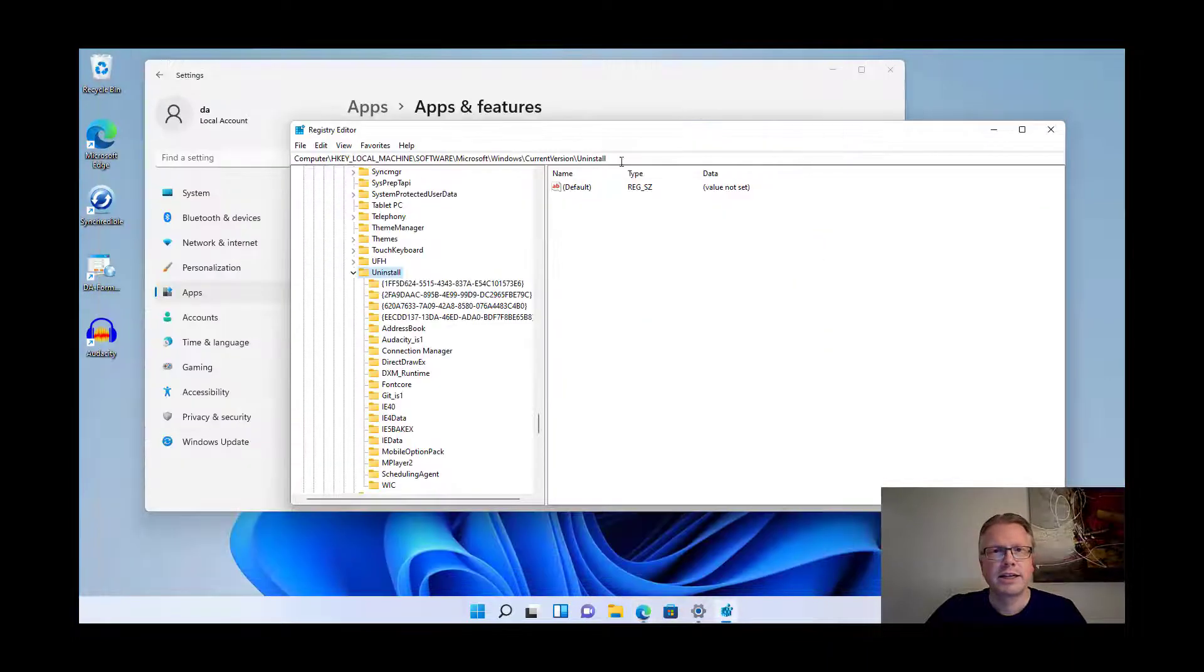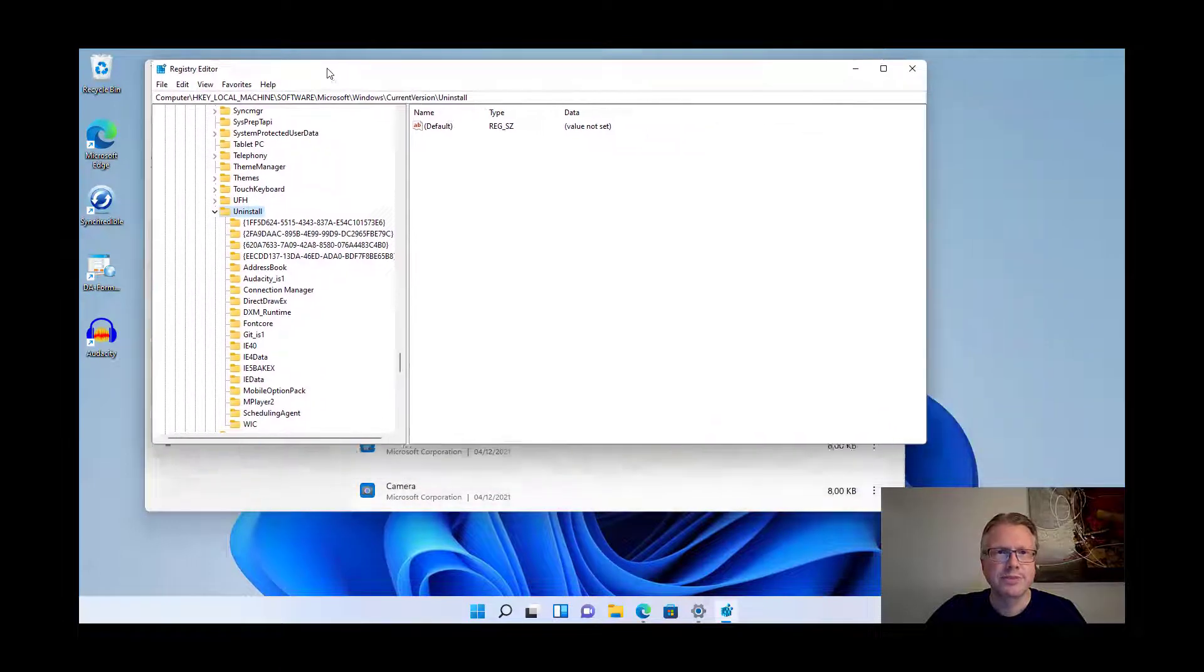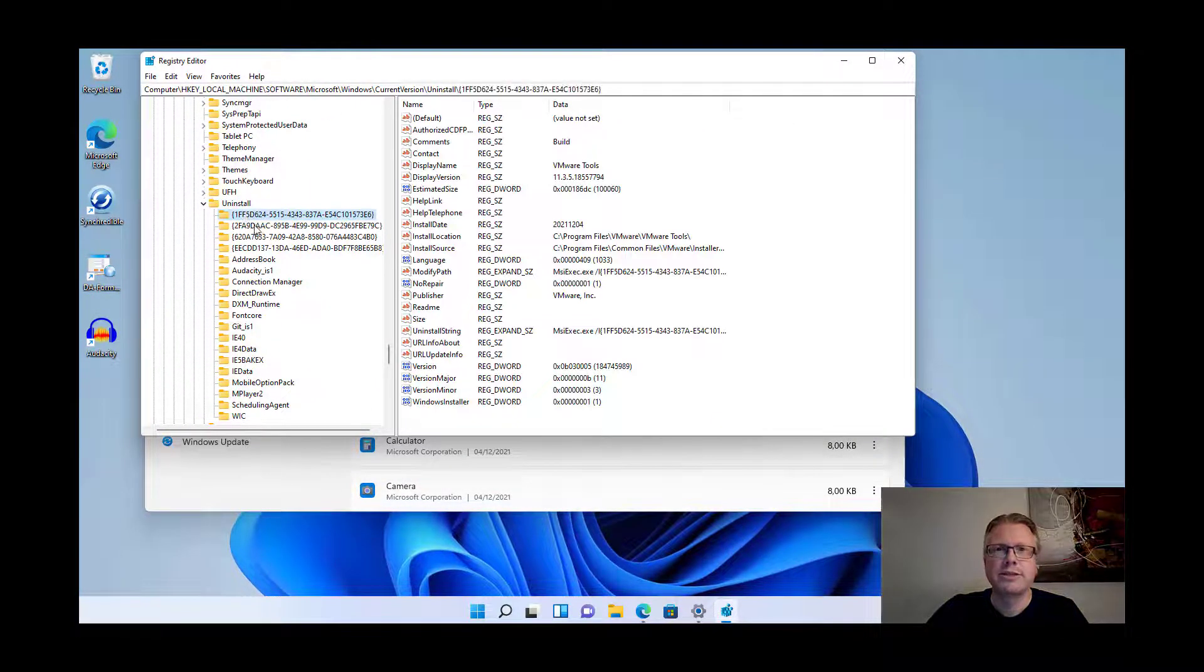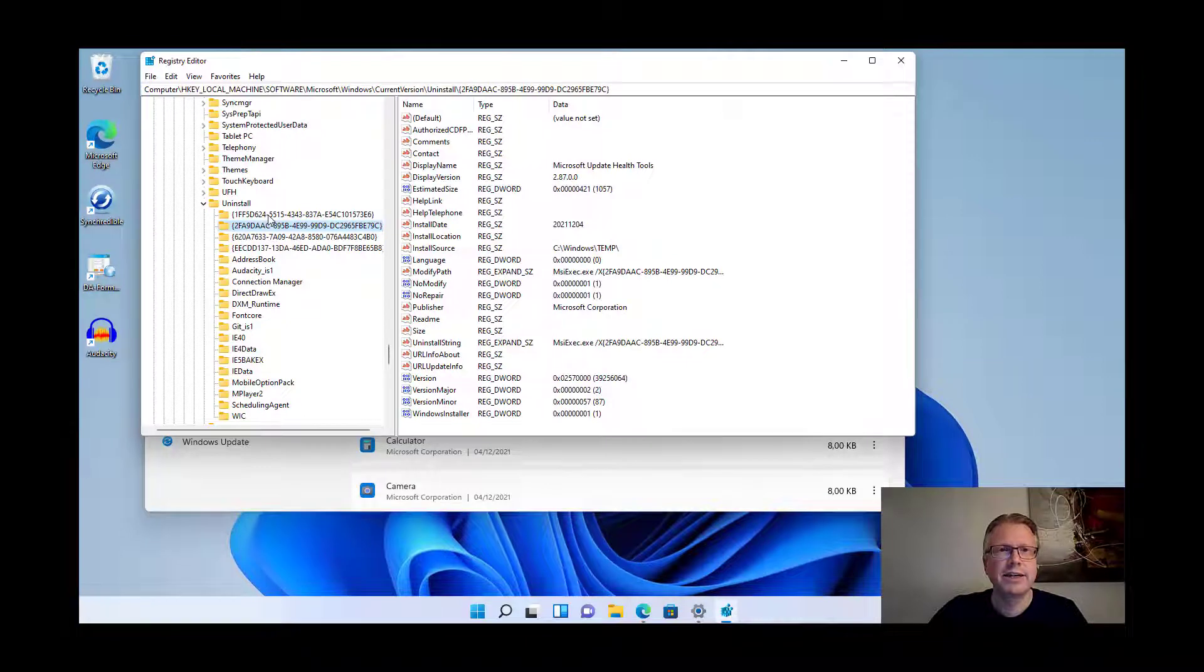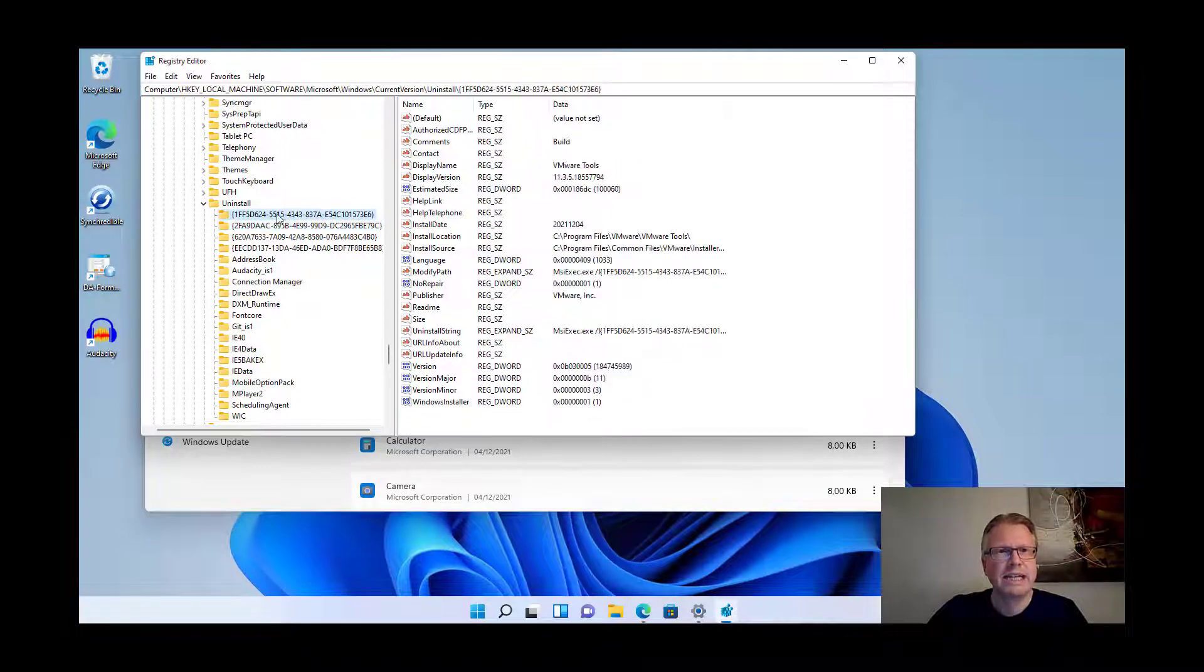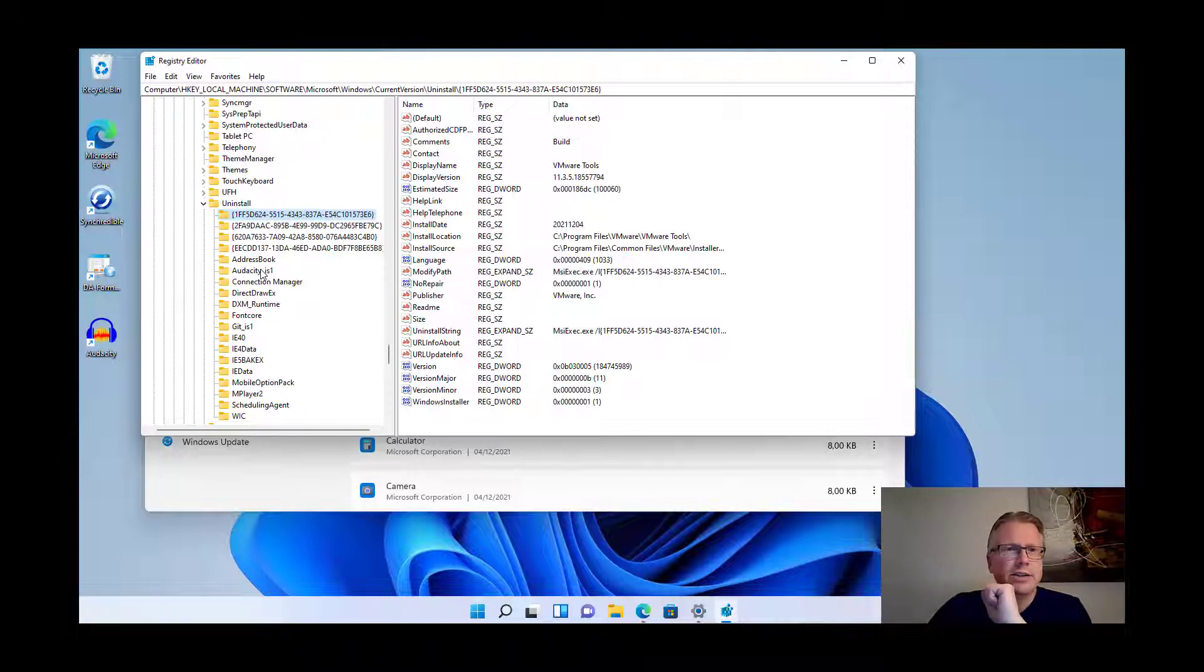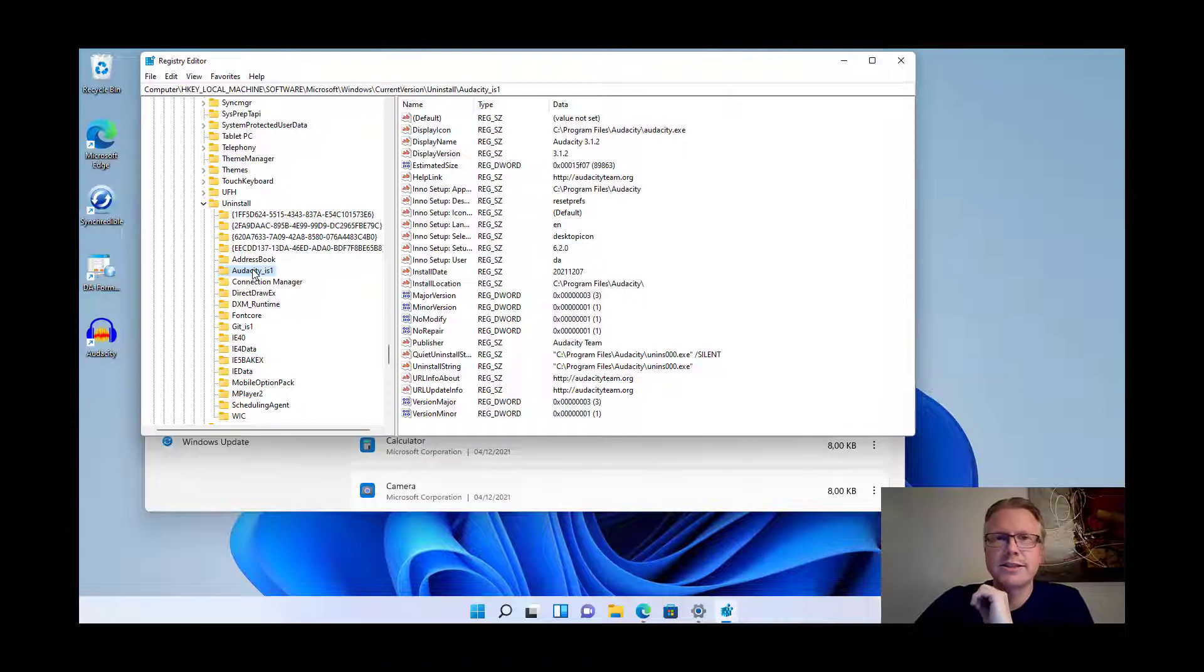Okay, in our case here we are now at the uninstall key in our registry and we will find multiple entries here down below this key. There are some very strange entries here which are basically just an ID, and we also have named entries here. For example in our case Audacity is very easy to find.